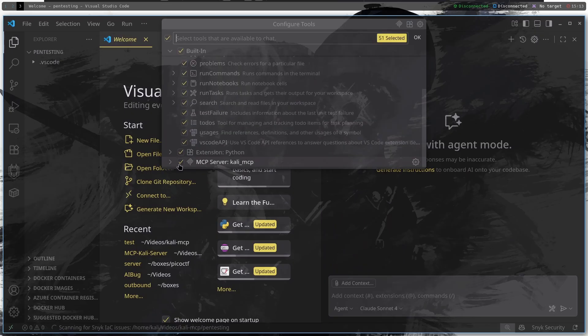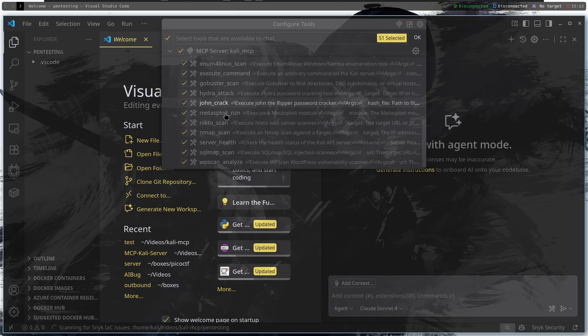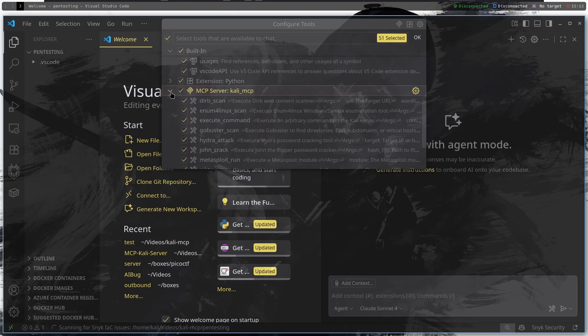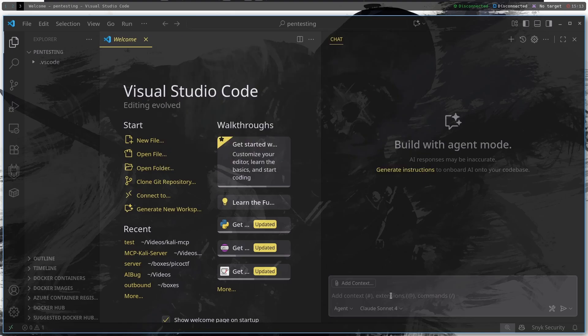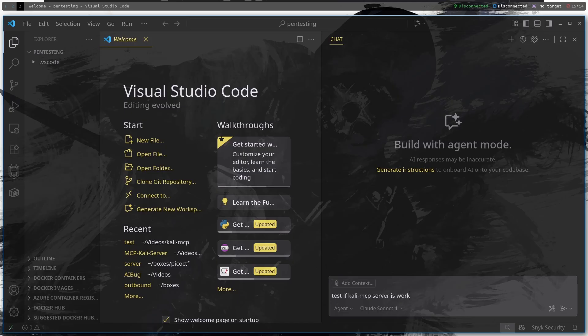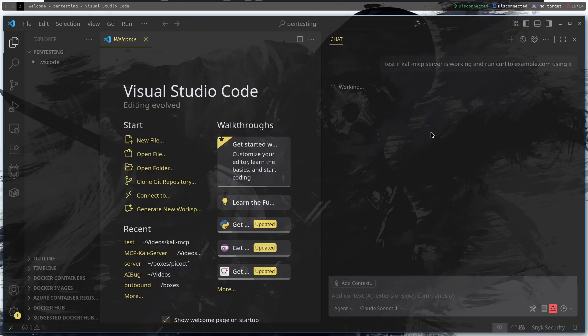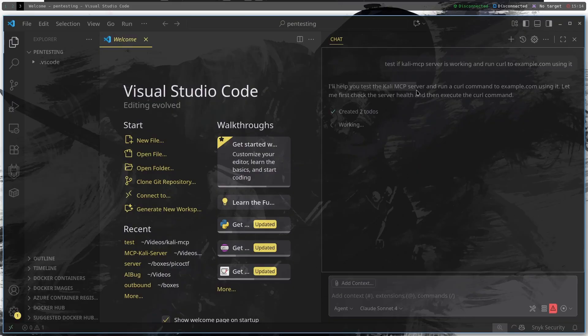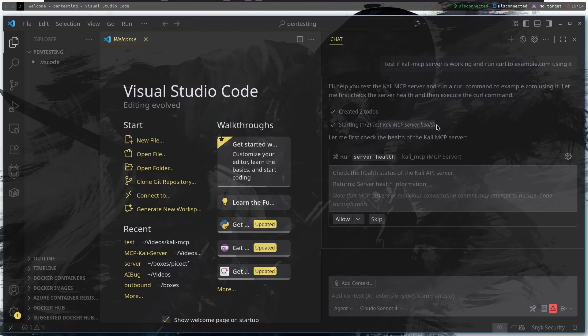And I'm actually going to open in this directory. And then let's see if our GitHub Copilot can actually access the MCP server. So if you look here, yes we can see that MCP server Kali MCP is successfully configured and now let's try to run a test command. So, test if Kali MCP server is working and run curl to example.com using it.